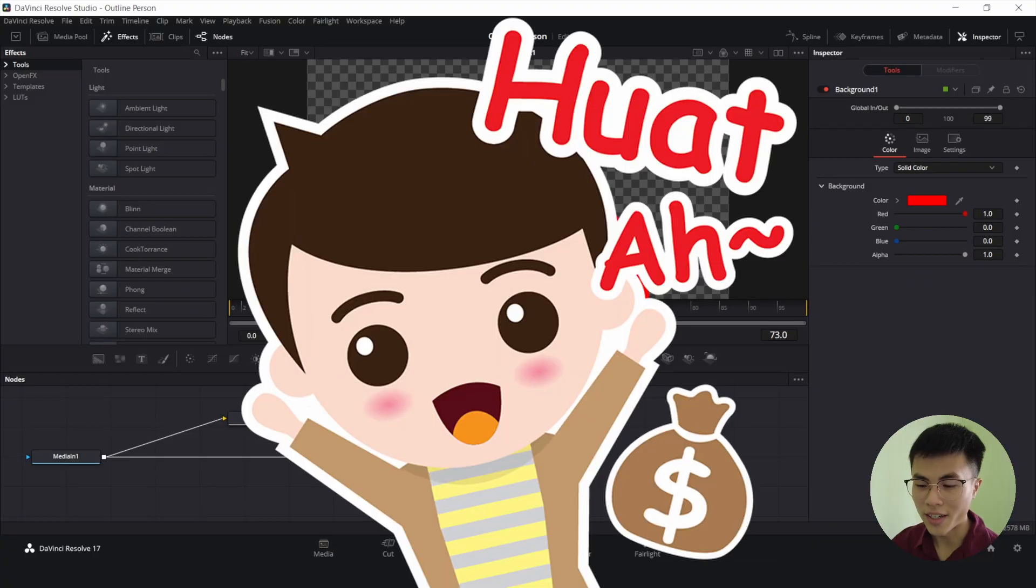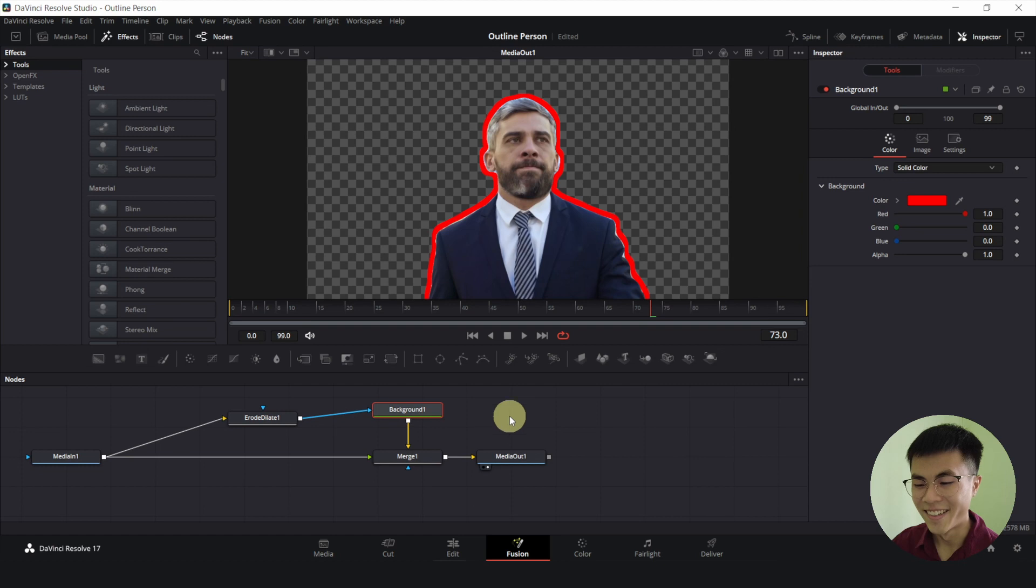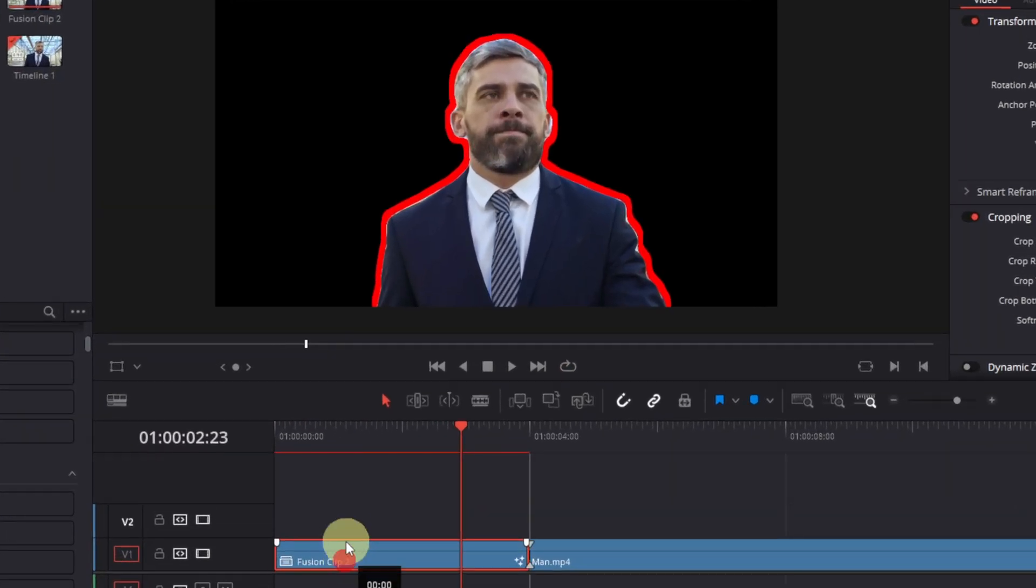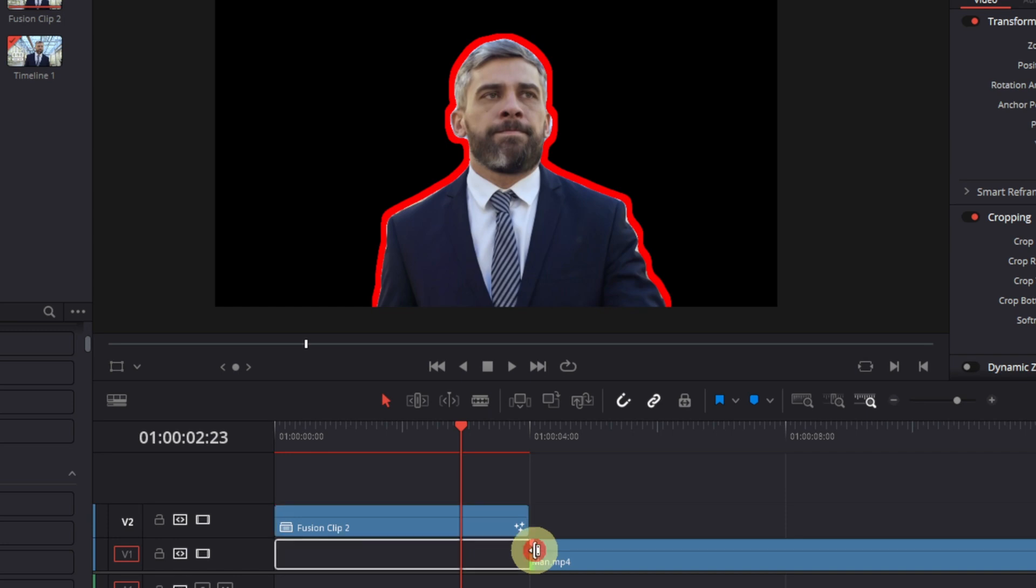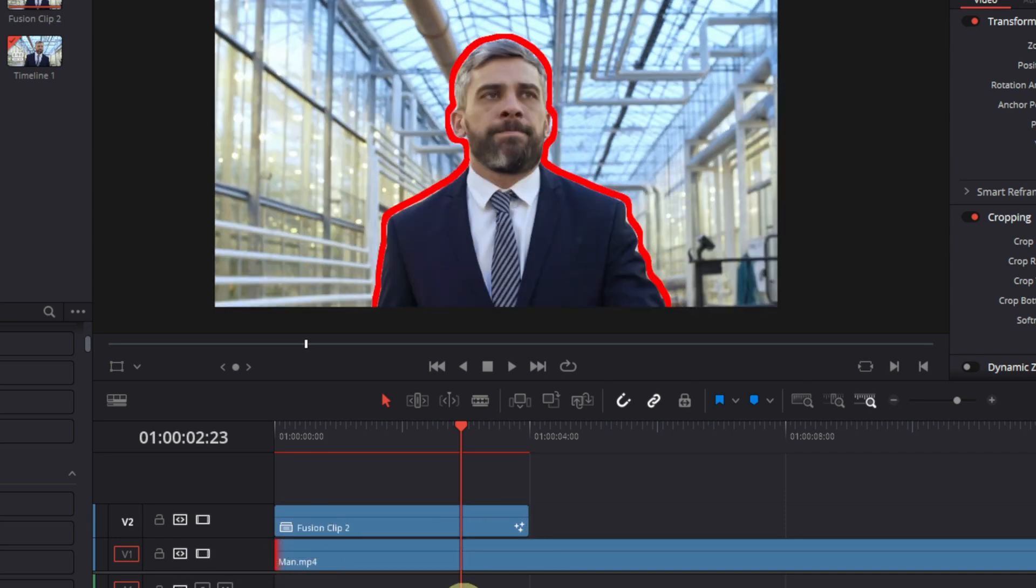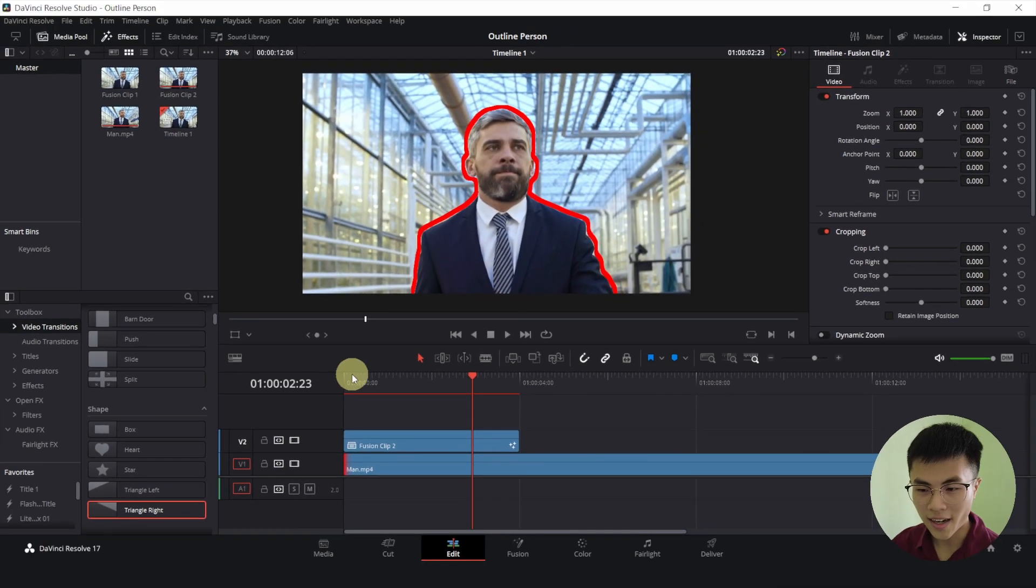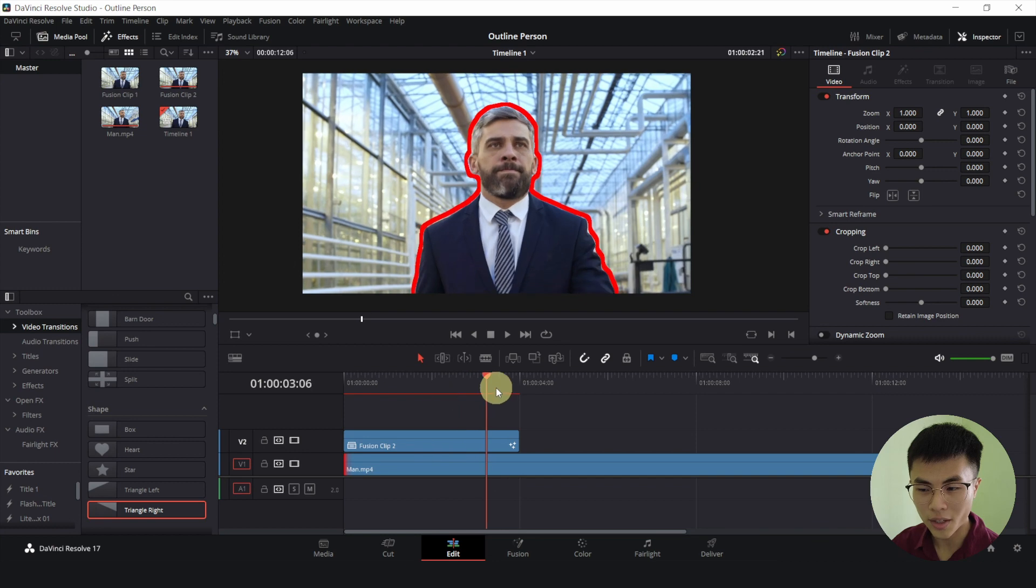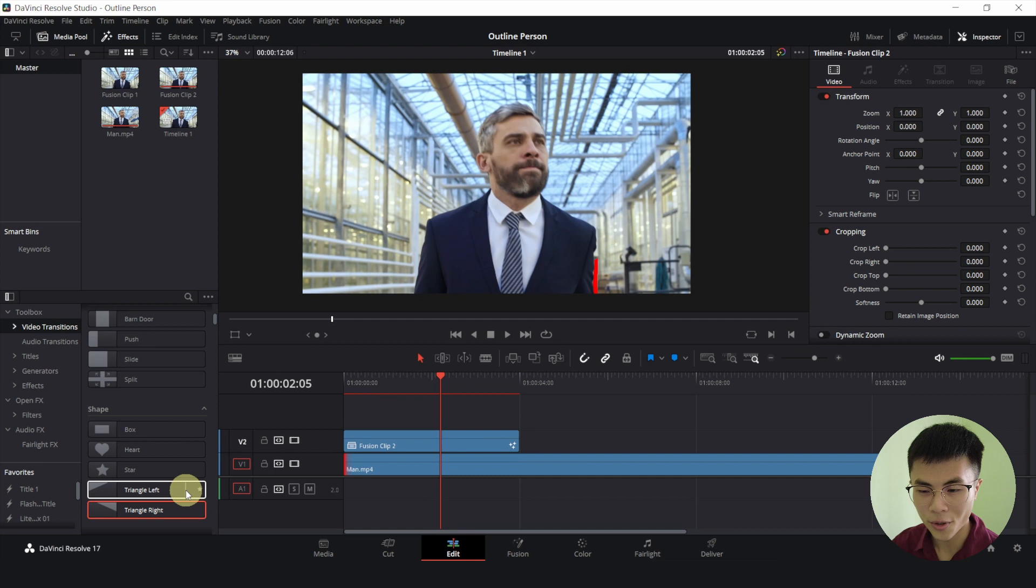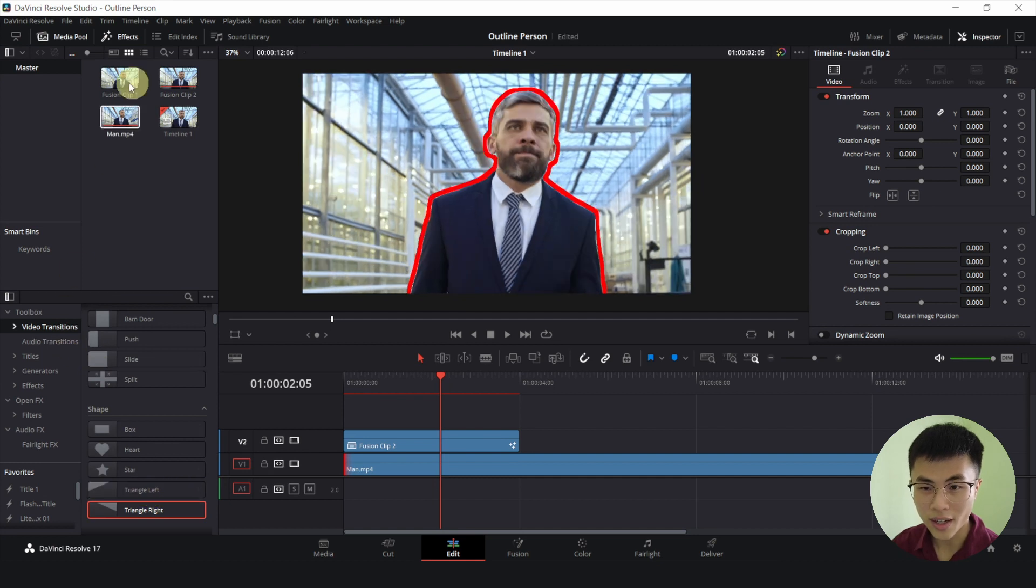So, voila. Alright. Now let's go back to our edit page and drag this up to the top track and we will extend the bottom track like this. And voila, we are pretty much done.